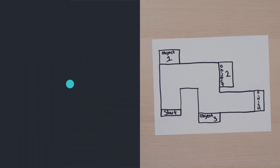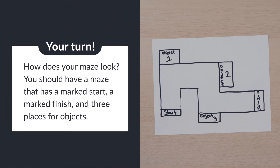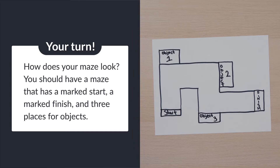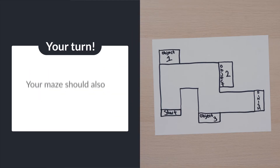How does your maze look? You should have a maze that has a marked start, a marked finish, and three places for objects. Your maze should also have two right turns and one left turn.